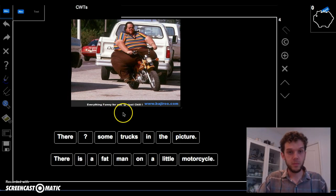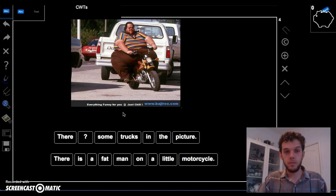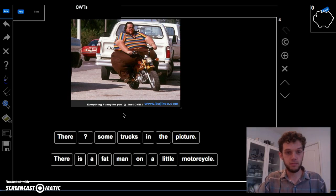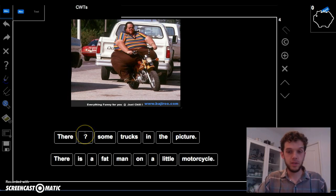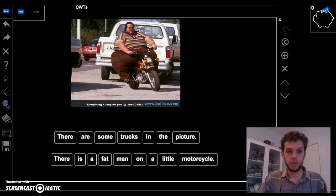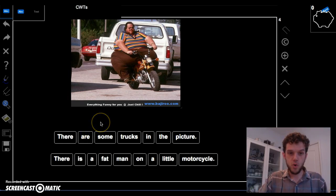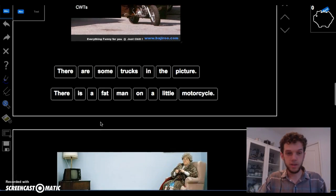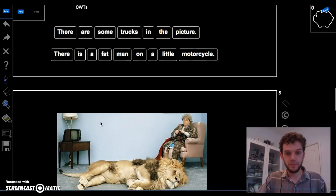What about trucks? Are there more than one truck? Is there more than one truck in this picture? Yes. So, would it be is or are? There are some trucks in this picture. Doing great.